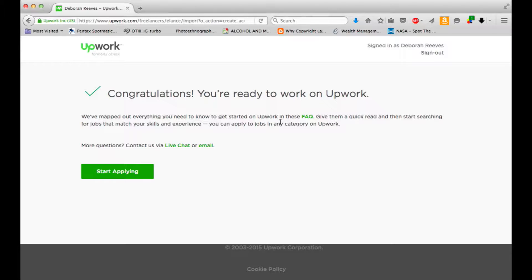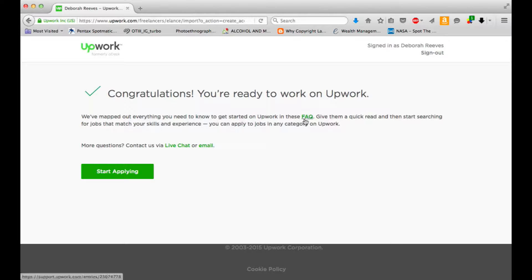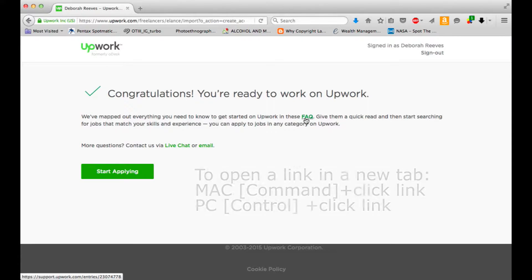Congratulations. You're ready to work on Upwork. We've mapped out everything you need to know to get started in these FAQs. Give them a quick read and then start searching for jobs that match your skills.